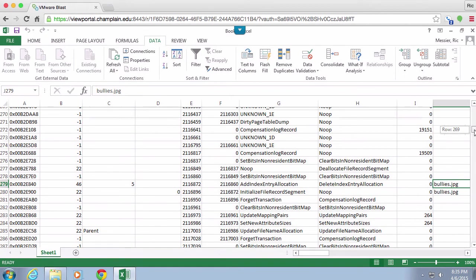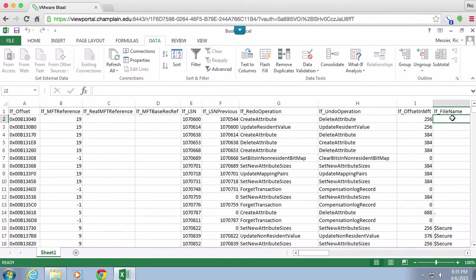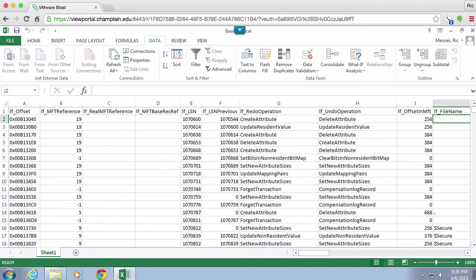I can also of course sort if I wanted to sort based on the file name, for example. Once it's in Excel, I can do lots of interesting things with it, but I need to get it into Excel, and the best way to do that is just to do an import from my data tab.